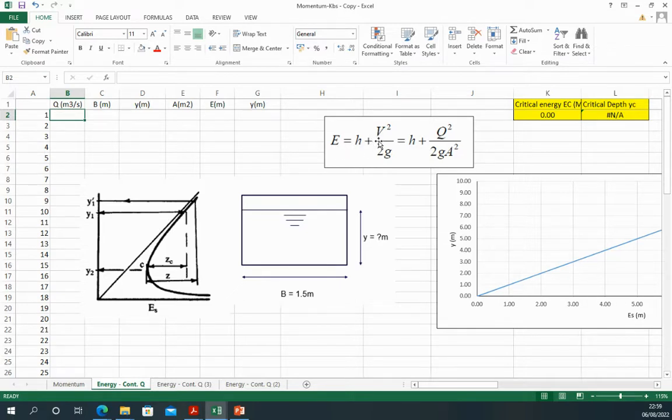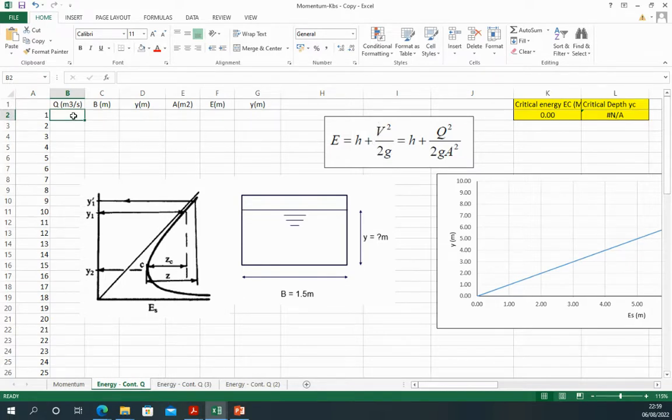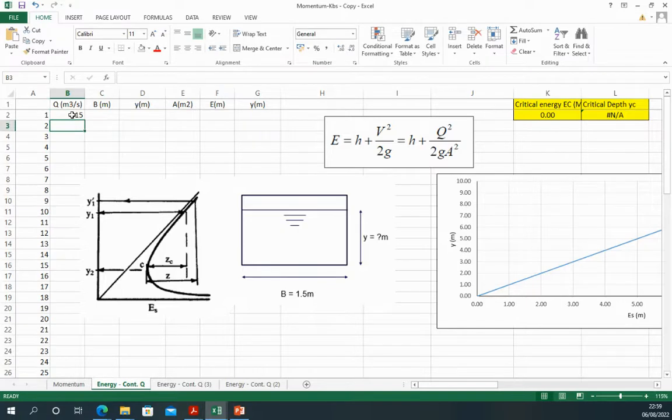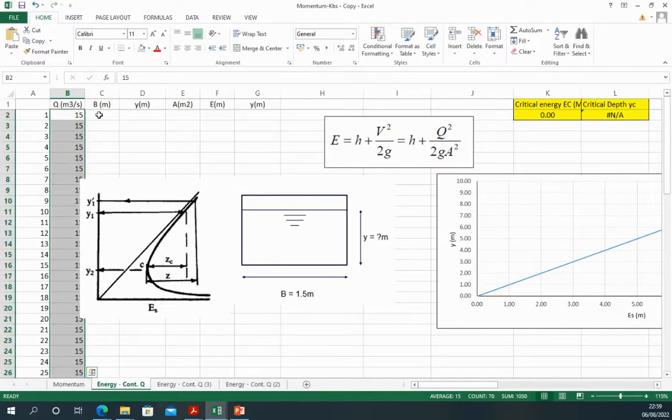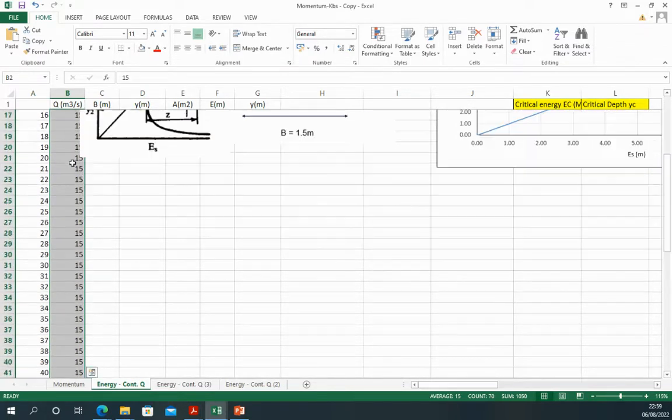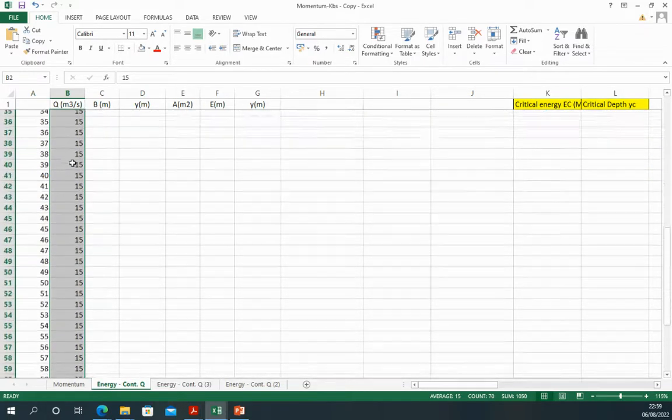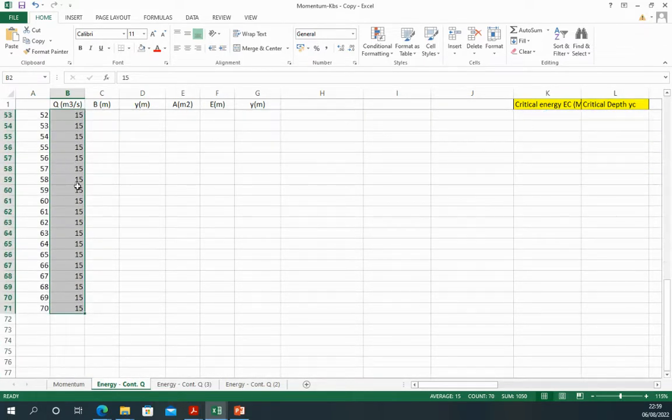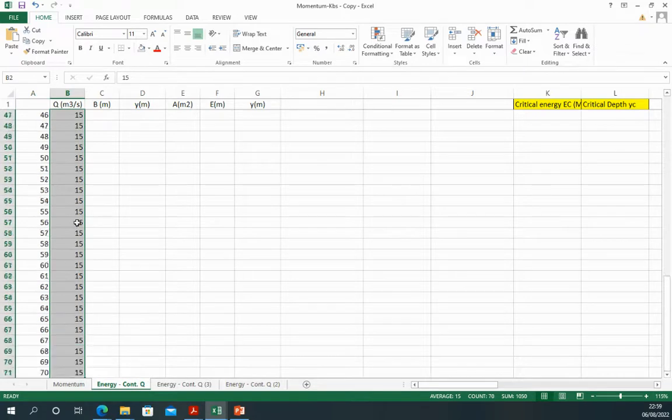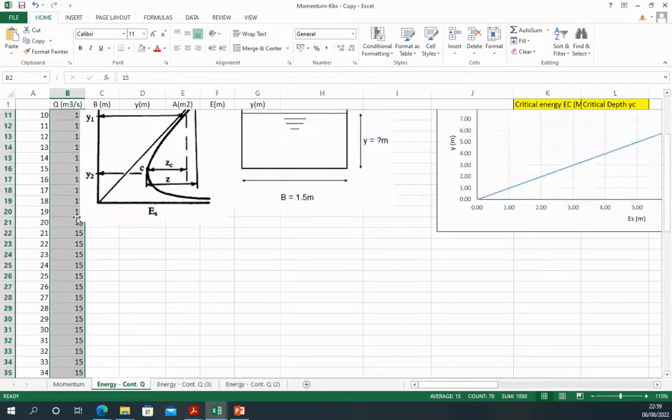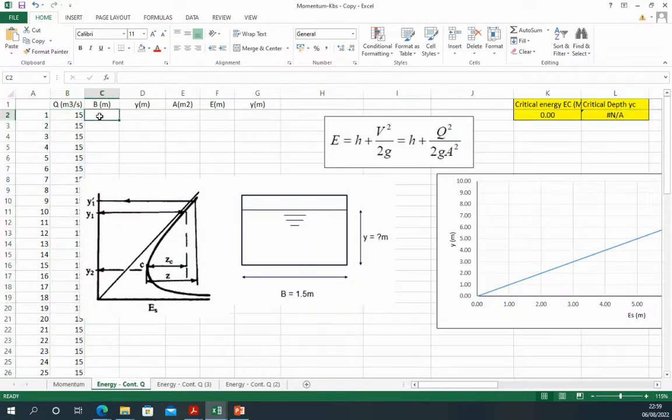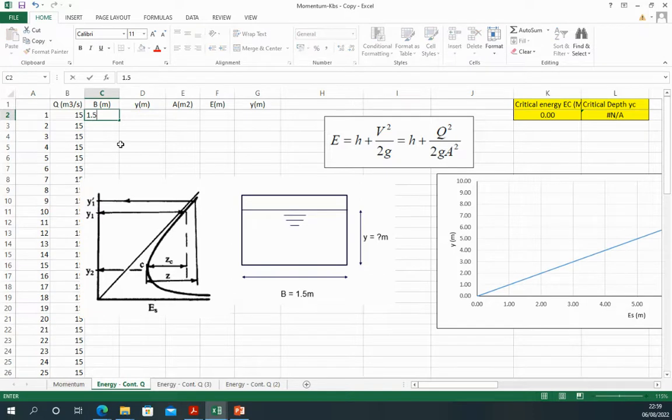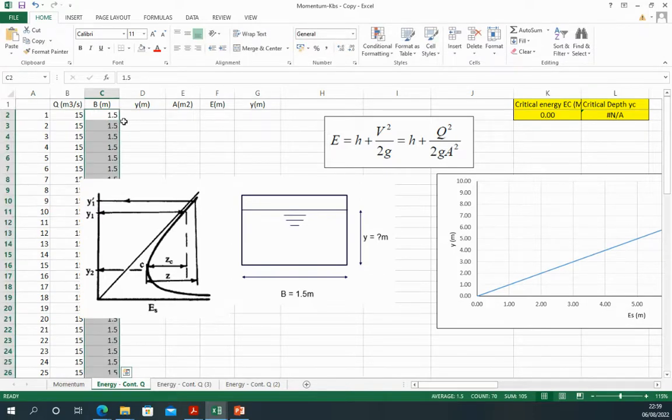I'll assume that we have 15 meter cube per second for the discharge of the channel and I've selected this to be 70 samples or 70 measurements. The canal width is 1.5 meter and this is all the way down to the 70 measurements.